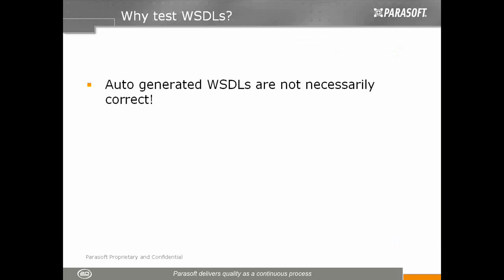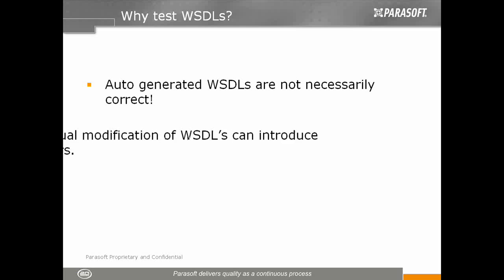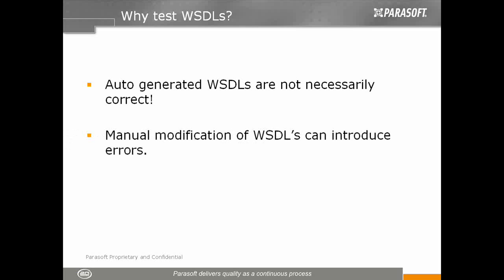WSDL verification can be considered the first step in testing web services. Although WSDLs are generally created automatically by various tools, it doesn't necessarily mean that the WSDLs are correct. When WSDLs are manually altered, WSDL verification becomes even more important.